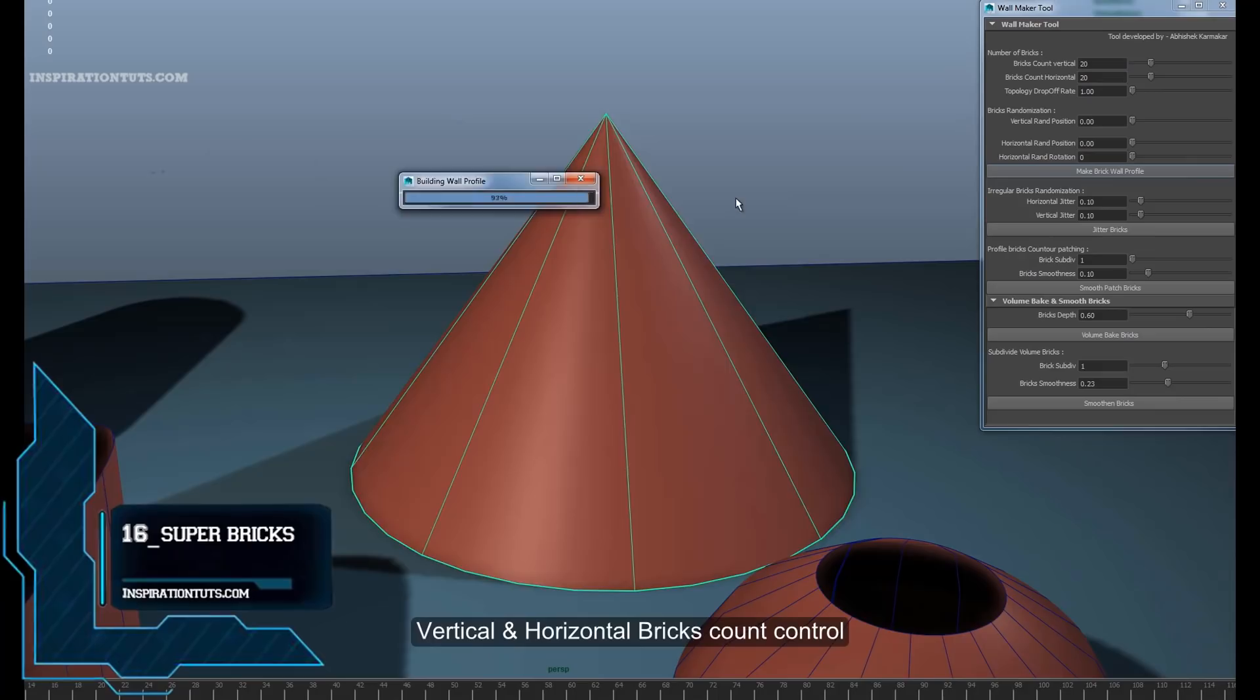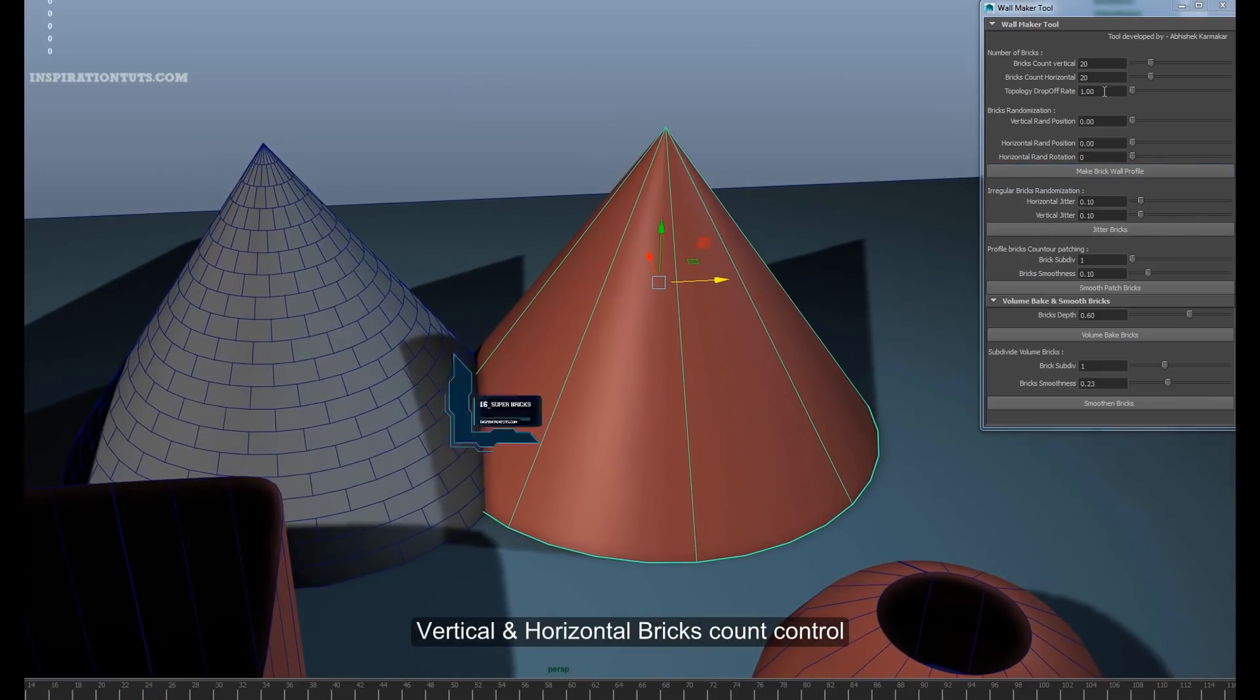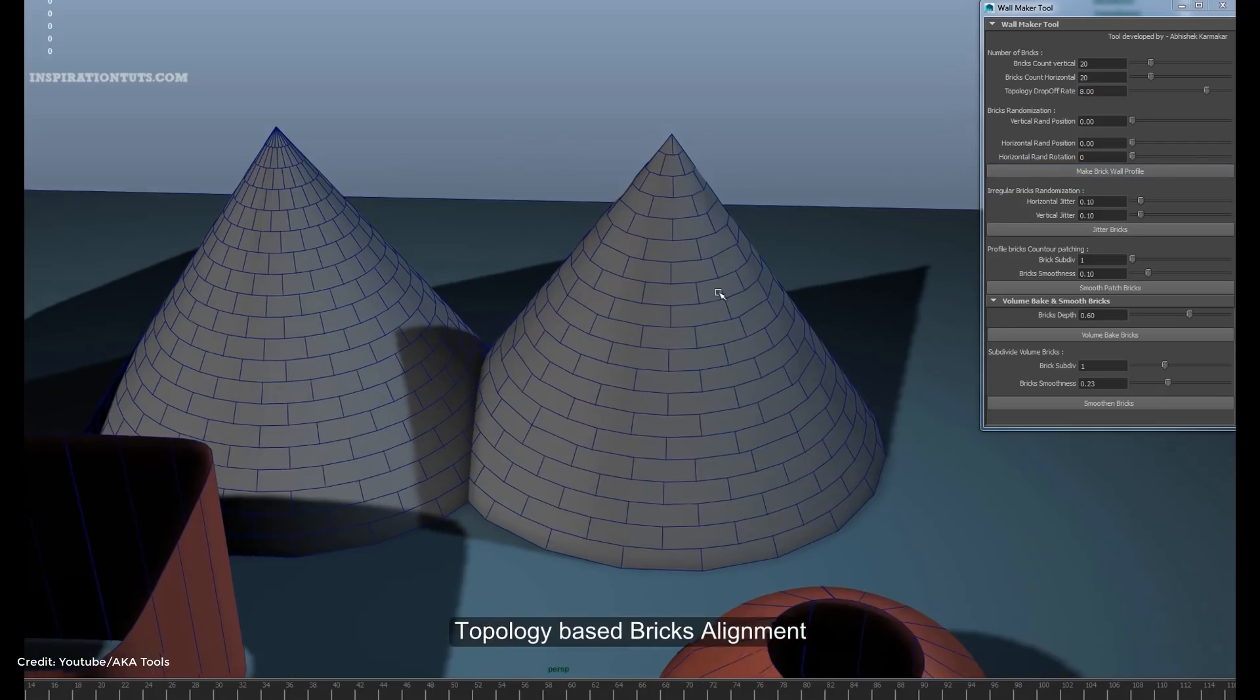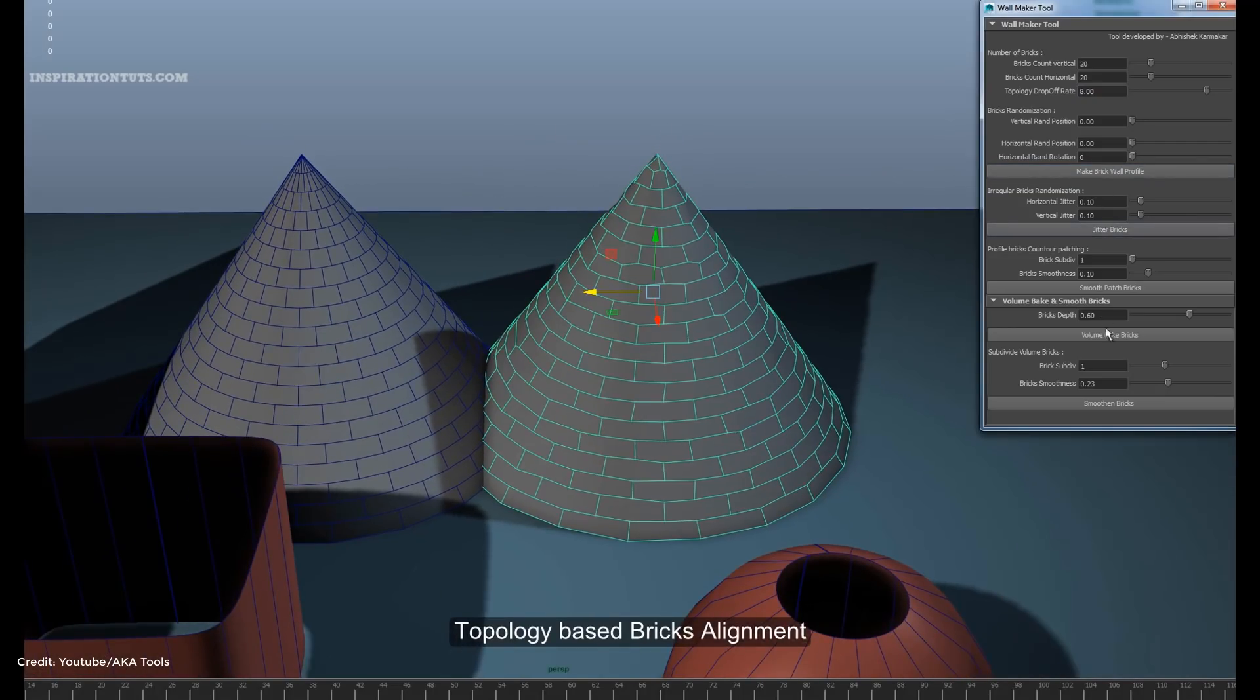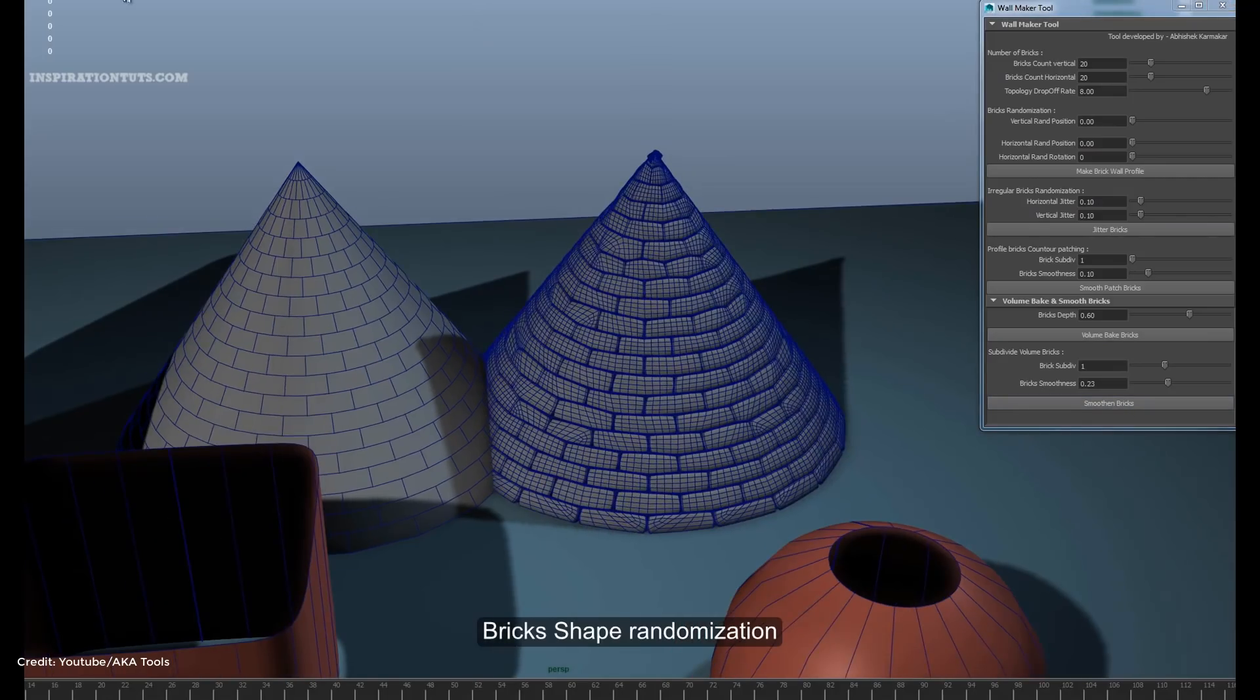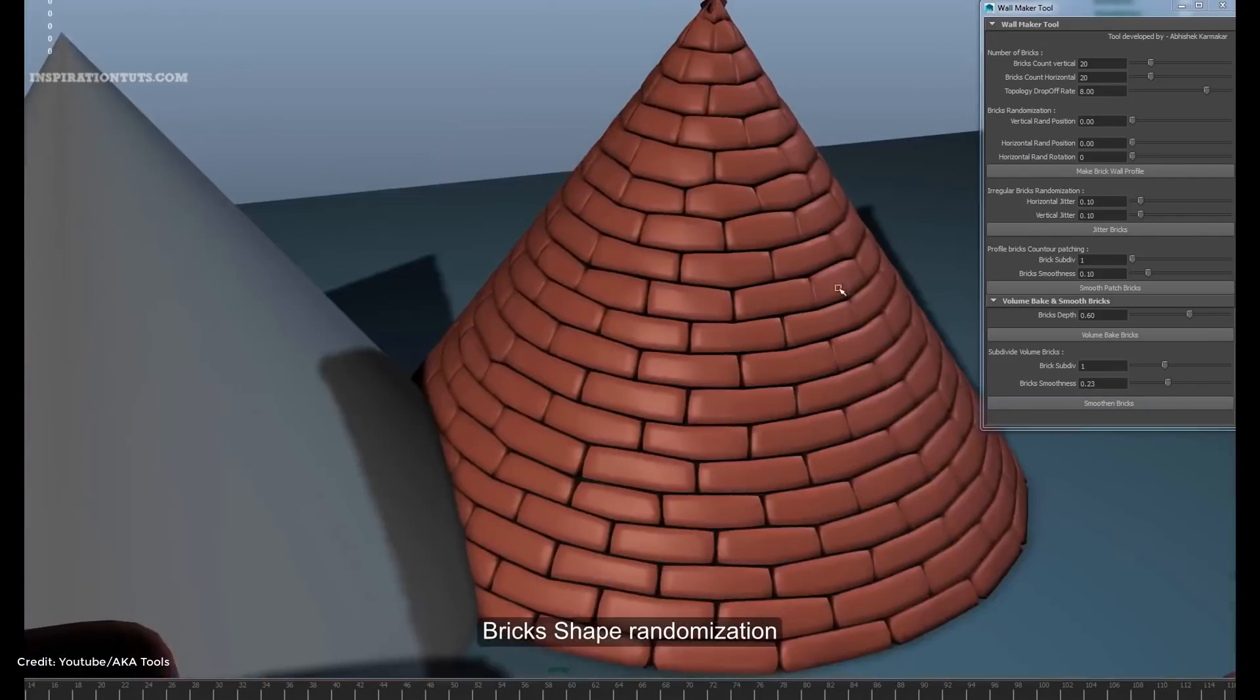Number 16, Super Bricks. With Super Bricks tool, you can procedurally create complex and organic-looking brick walls within a matter of seconds or minutes, depending on the final result you want to end up with. Even though the practical use of this tool can be limited,